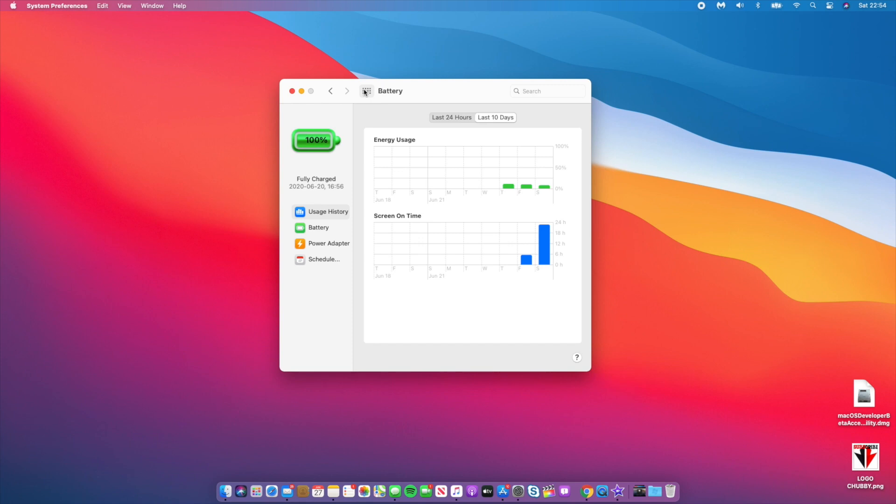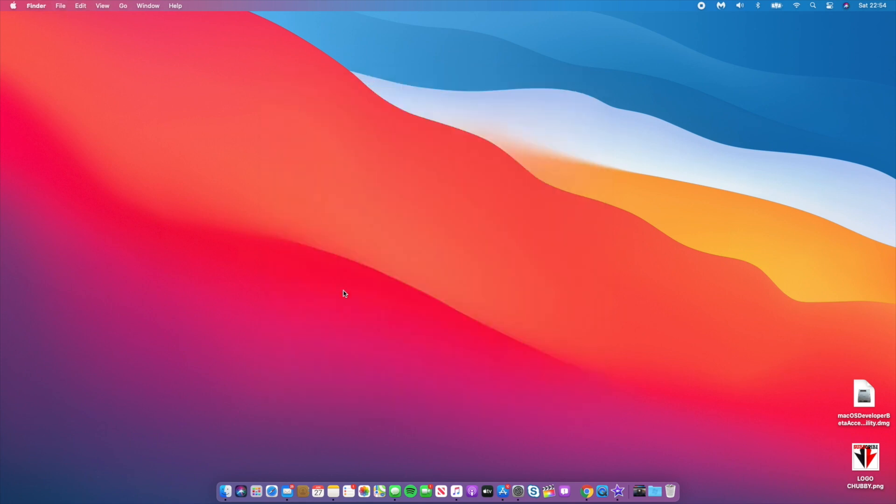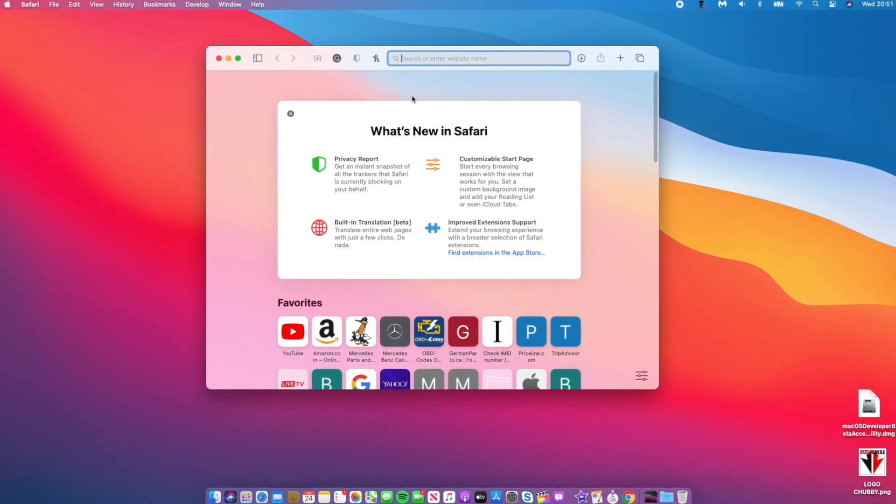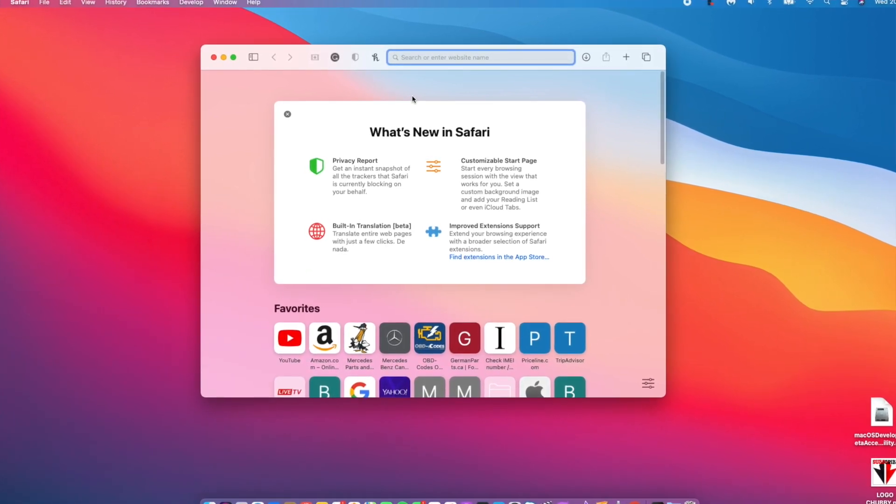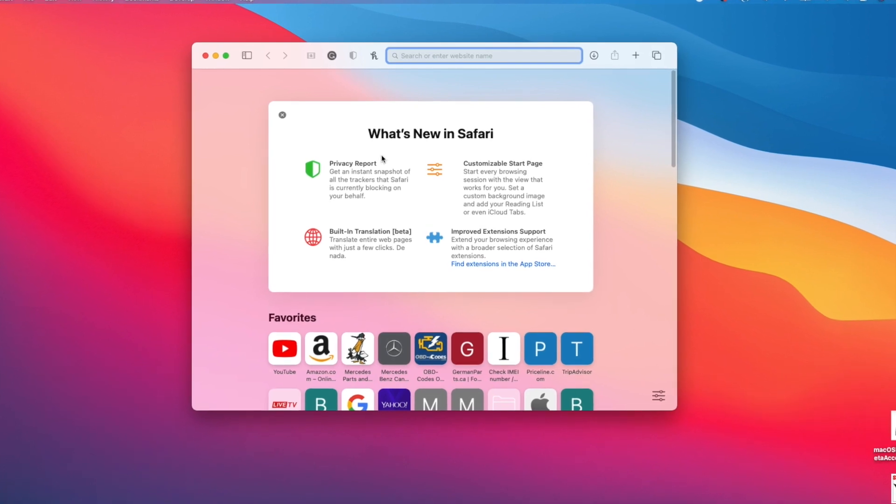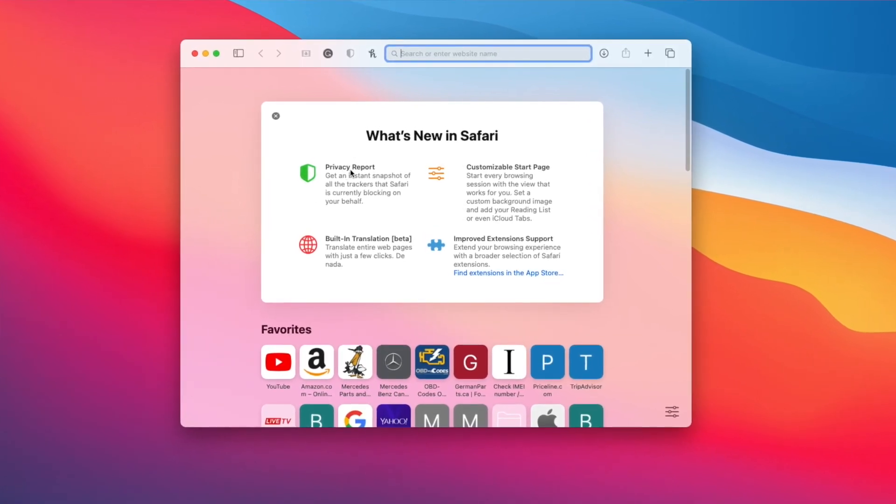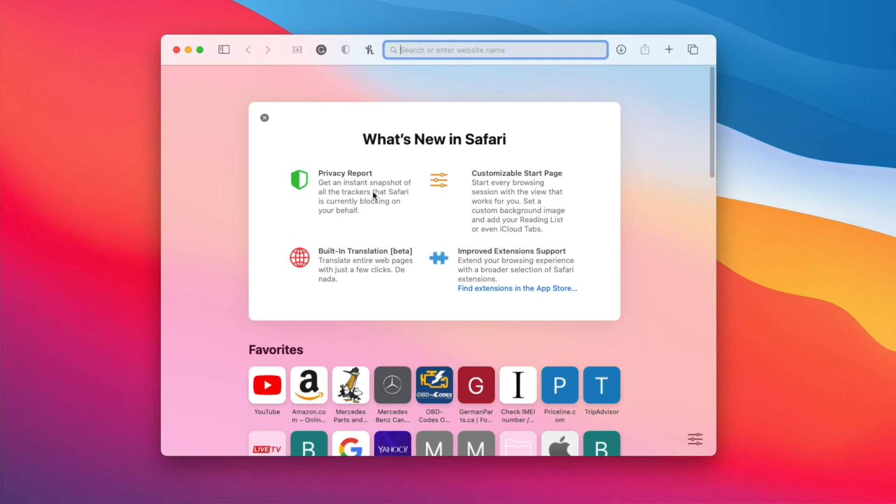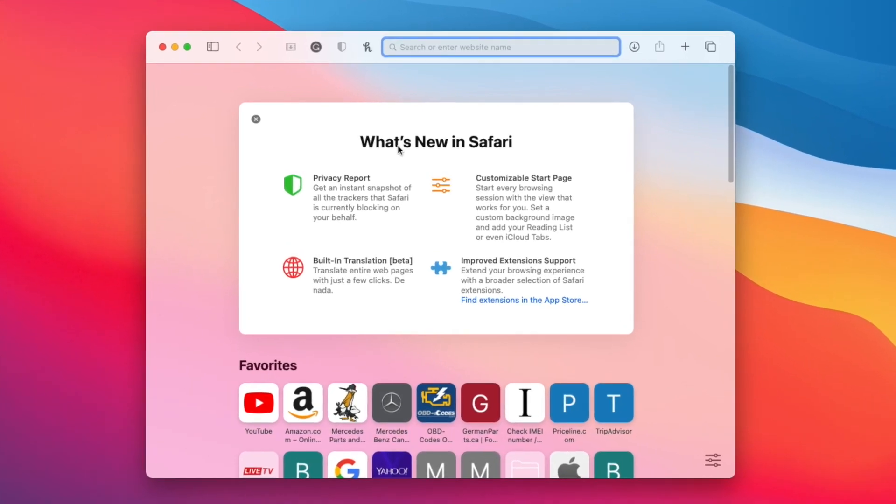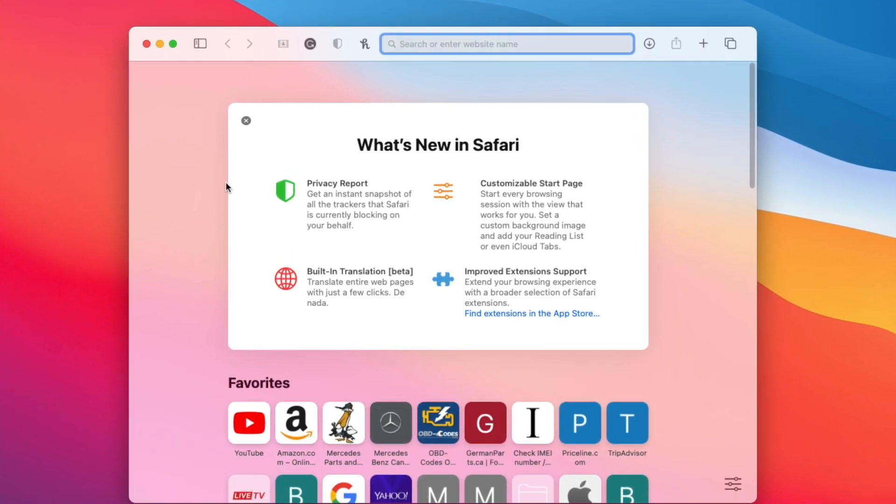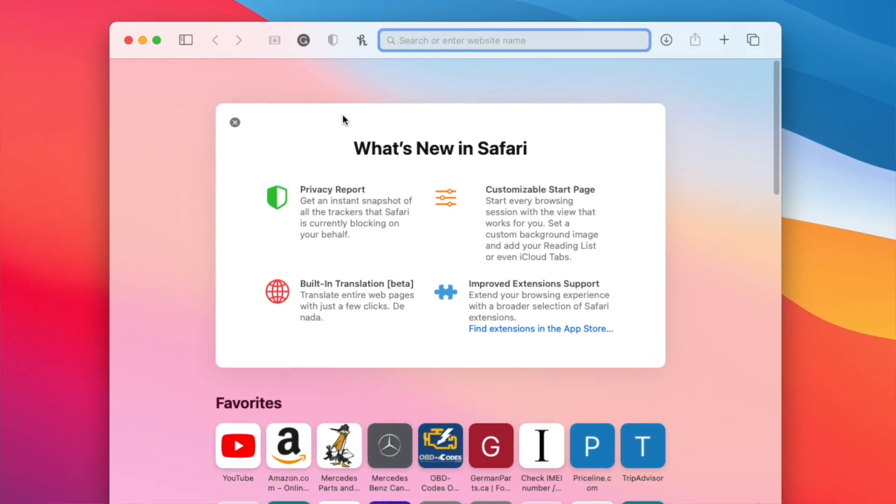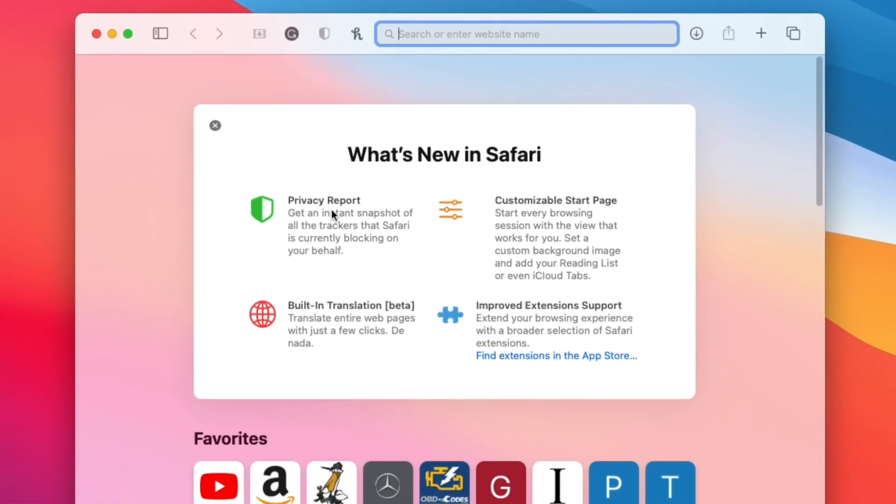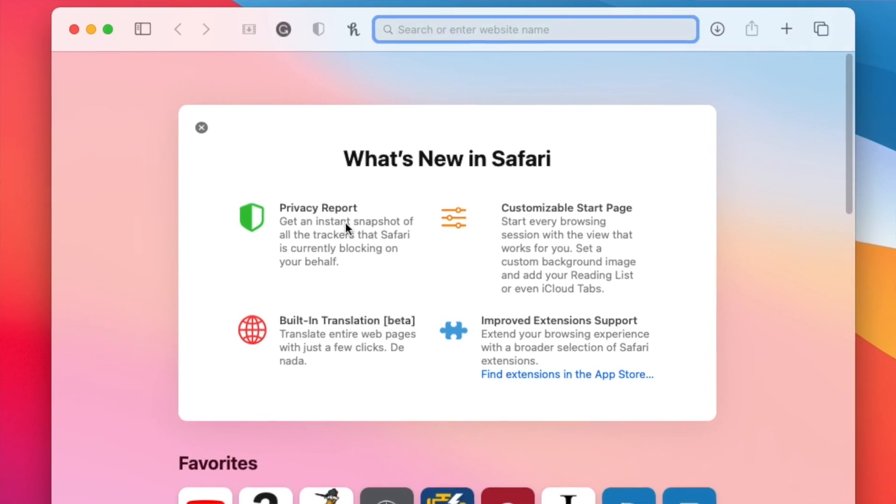This is what's new in Safari. We have a new privacy report that tells you if websites or apps are tracking you, built-in translation which is in beta, customizable start page, and improved extension support.